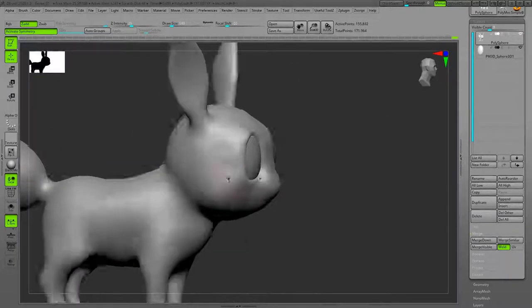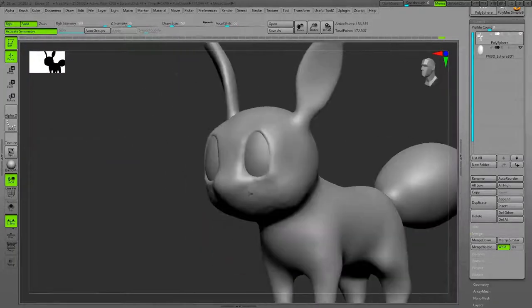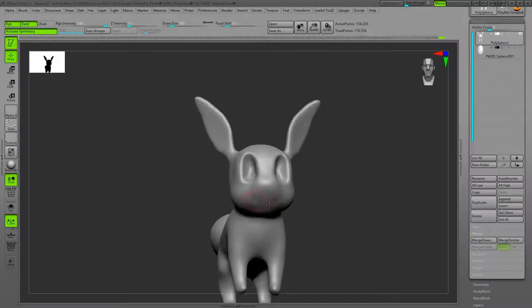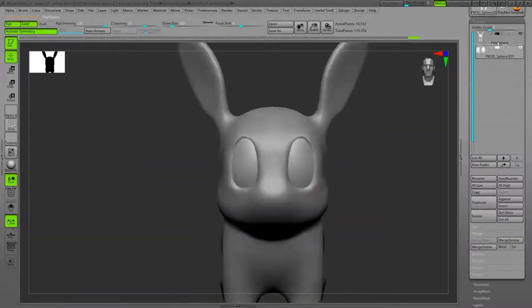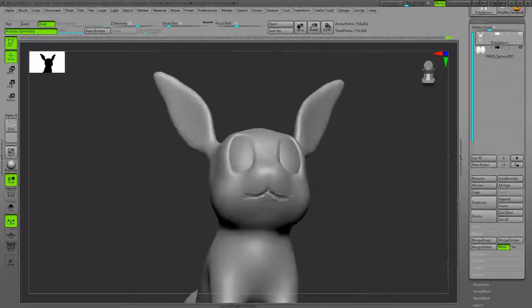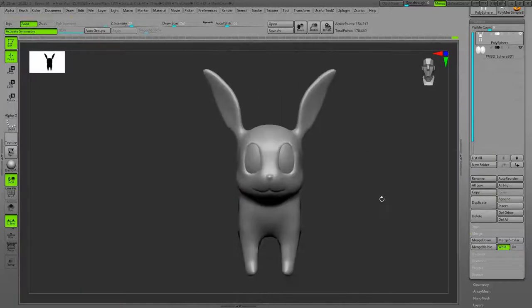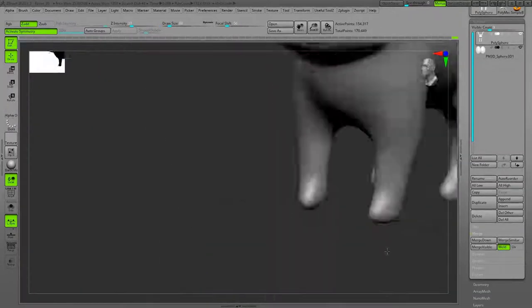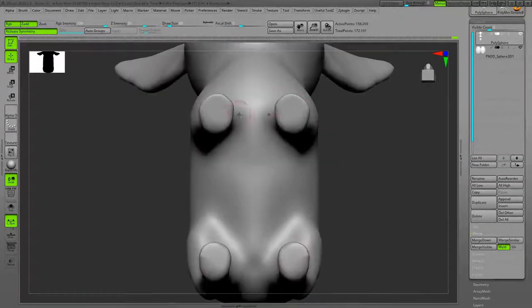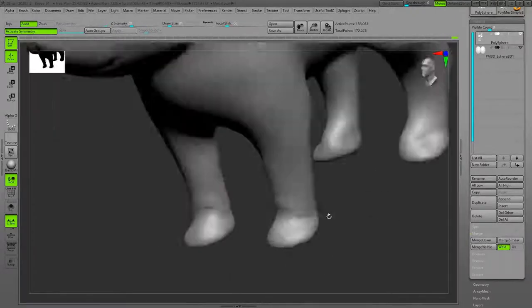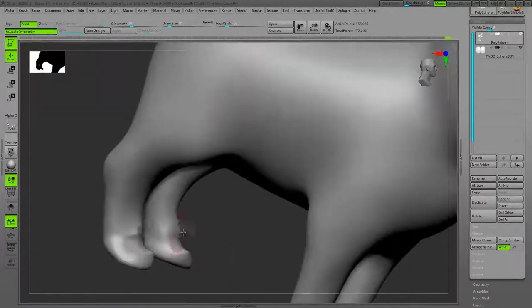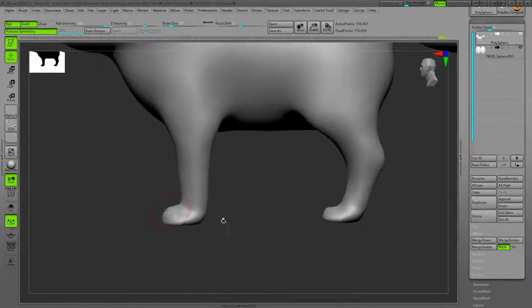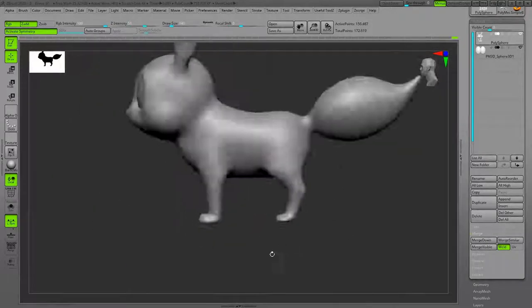Right now I'm using Dynamesh to help me create freely the shapes and basically the forms that I need. Later we will remesh it.